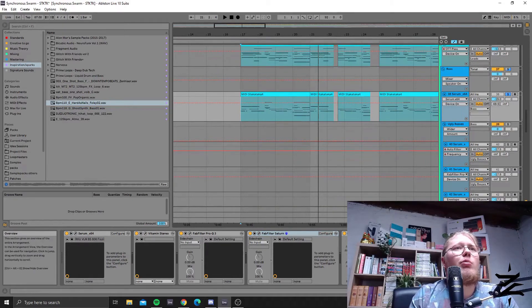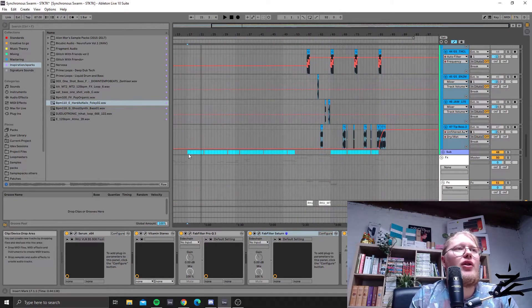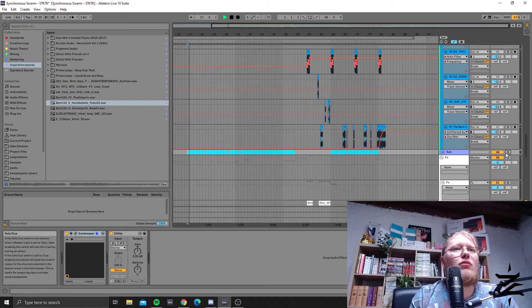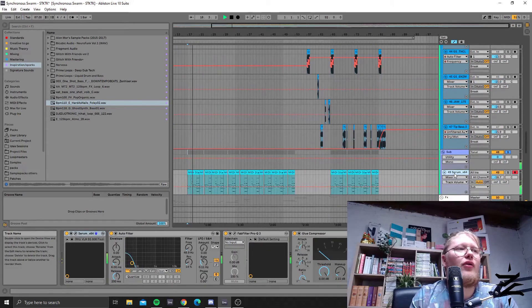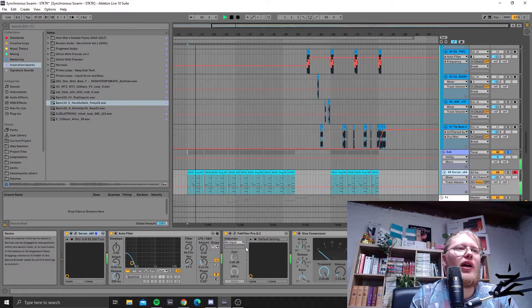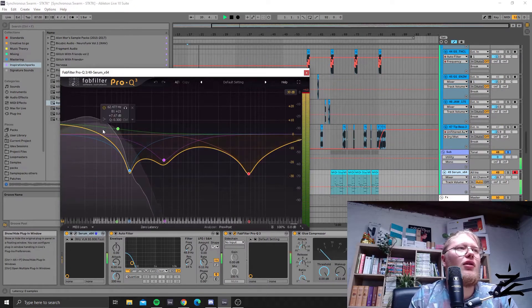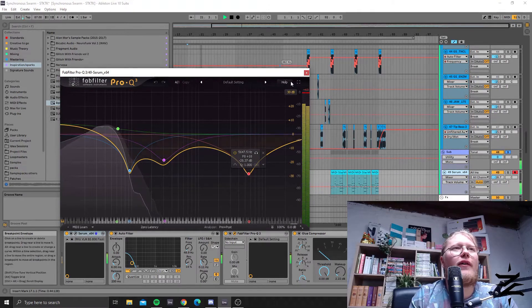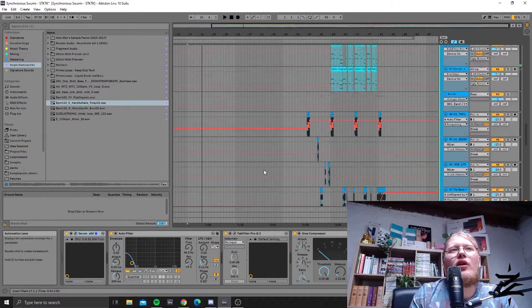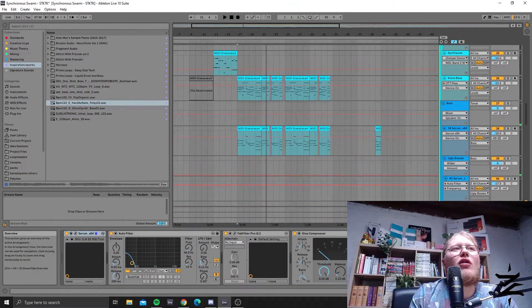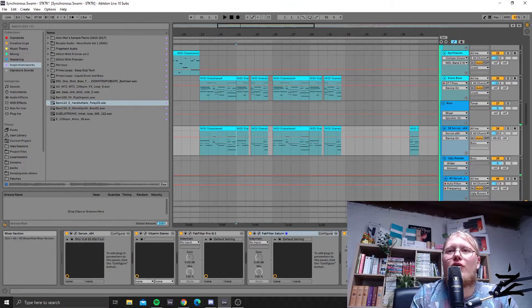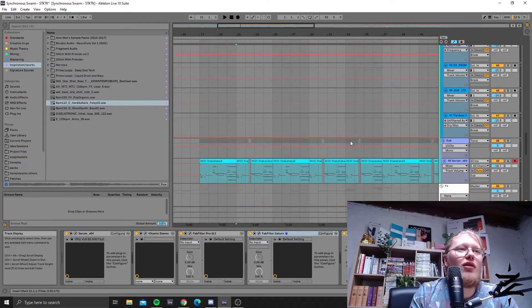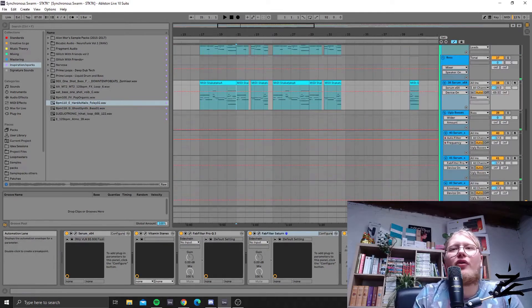I think the sub is kind of the same patch but being low-passed quite heavily, and then that is sub-boosted. That's a bit clumsy, but I think the clumsy feel kind of fit with the track. It's definitely not the most perfect sub, but it works here.